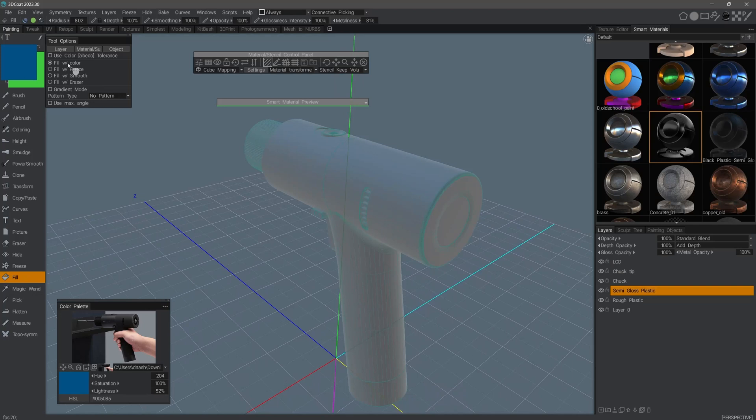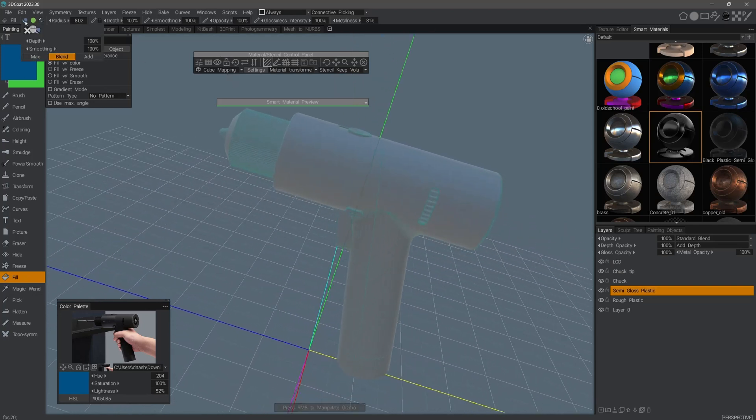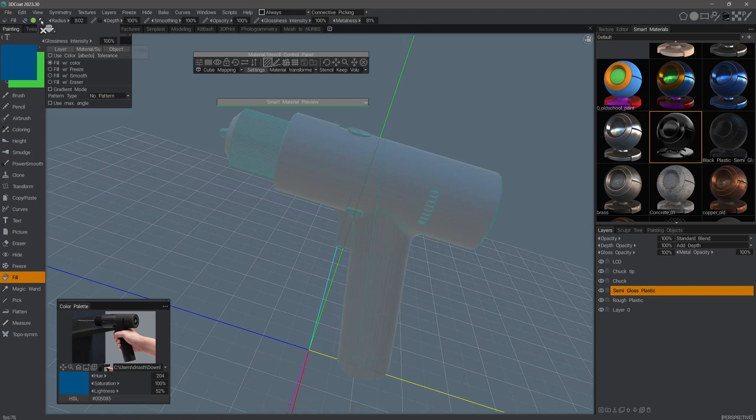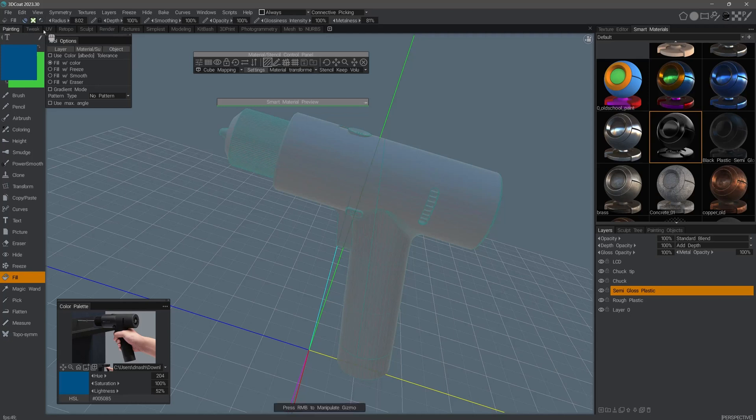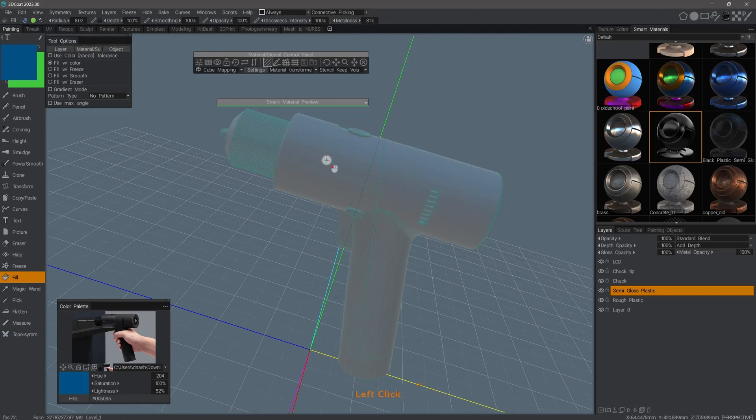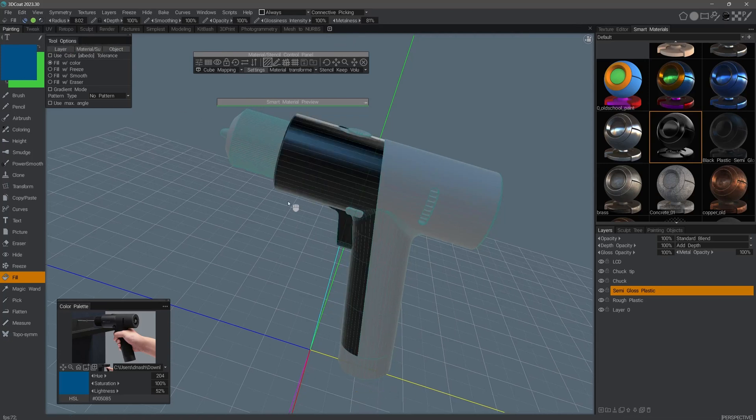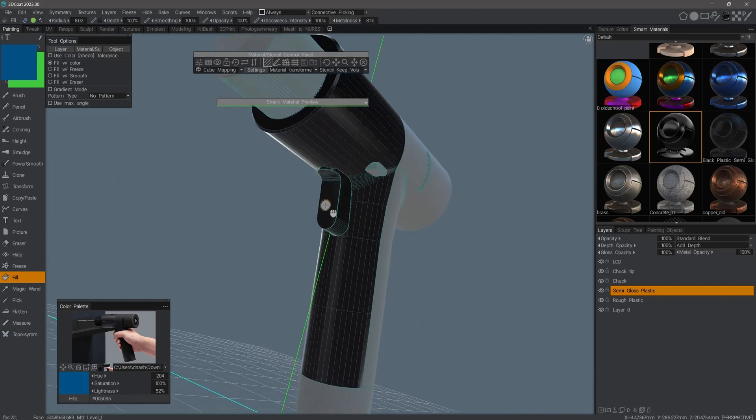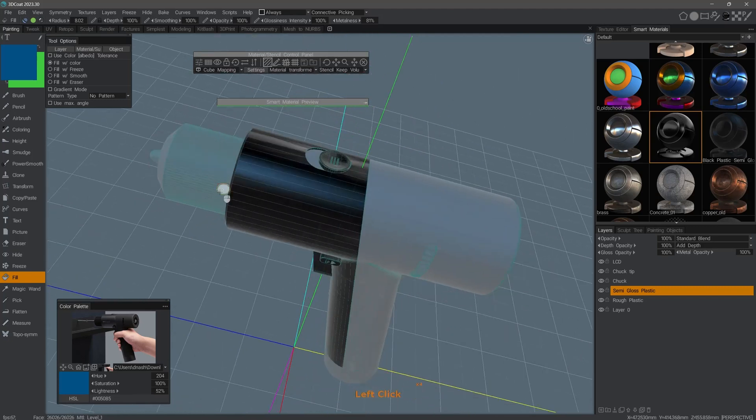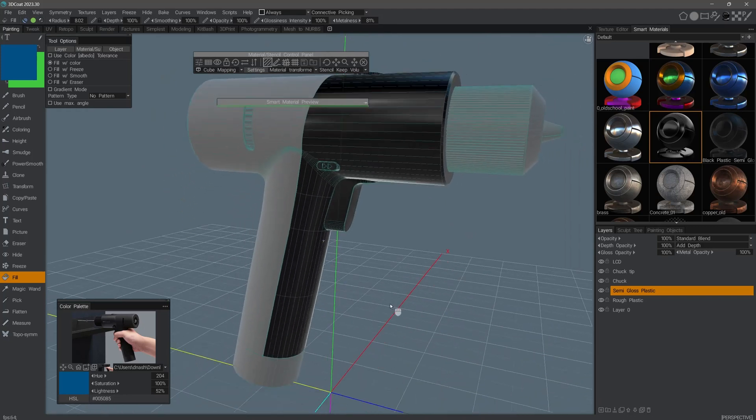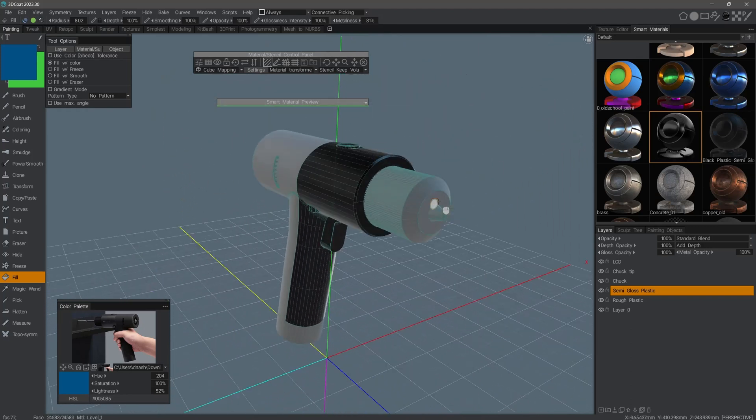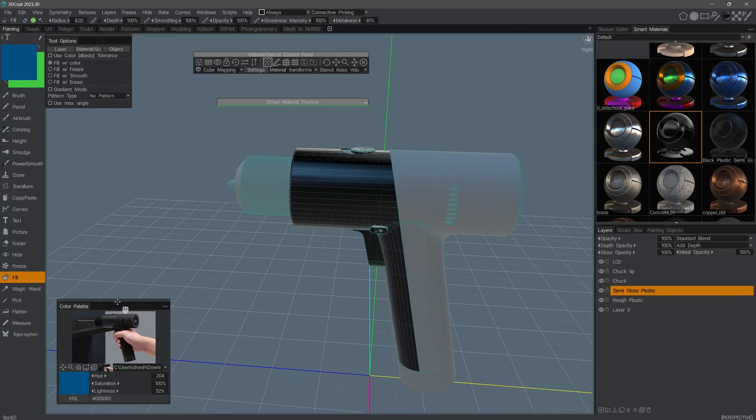I'll go ahead and click Cancel to close the smart material editor. Let's proceed now by selecting the semi-gloss plastic layer. With the fill tool, the default option is Fill with Color, and you want to make sure that the channels you want to paint with are enabled. So if I click the Color icon here, you'll see the X indicating it's not active now. So when I paint, it's only going to paint with depth, glossiness, and metalness. I'll enable the color channel once again. You can go ahead and click here to apply the semi-gloss paint.